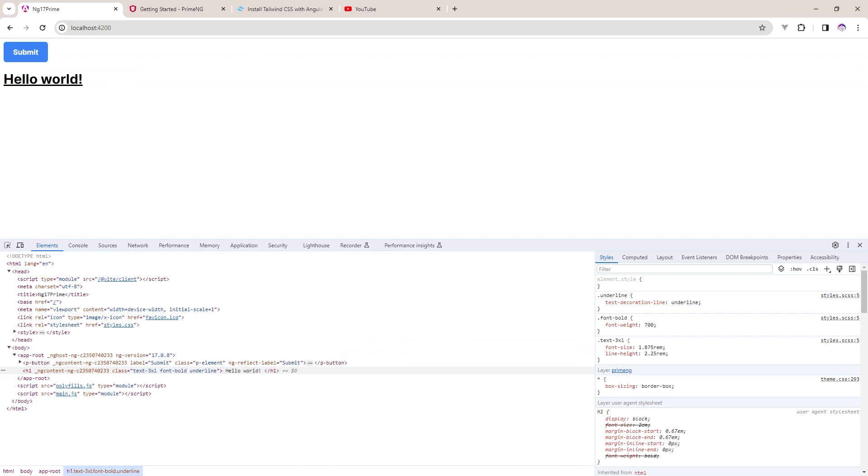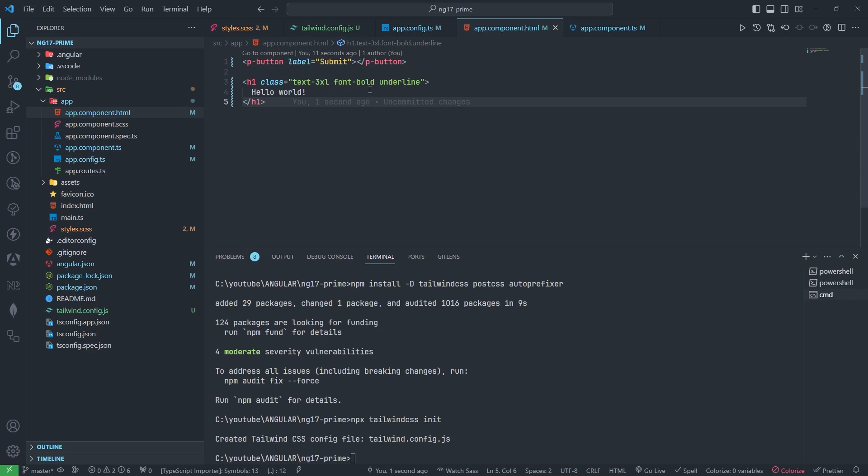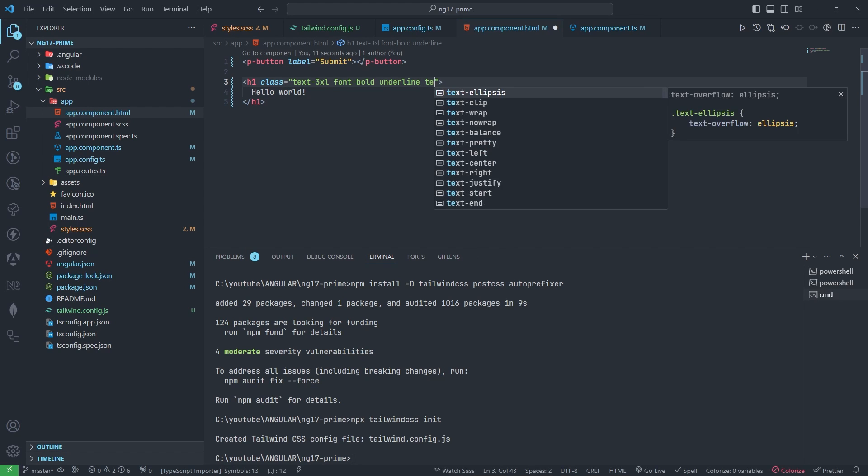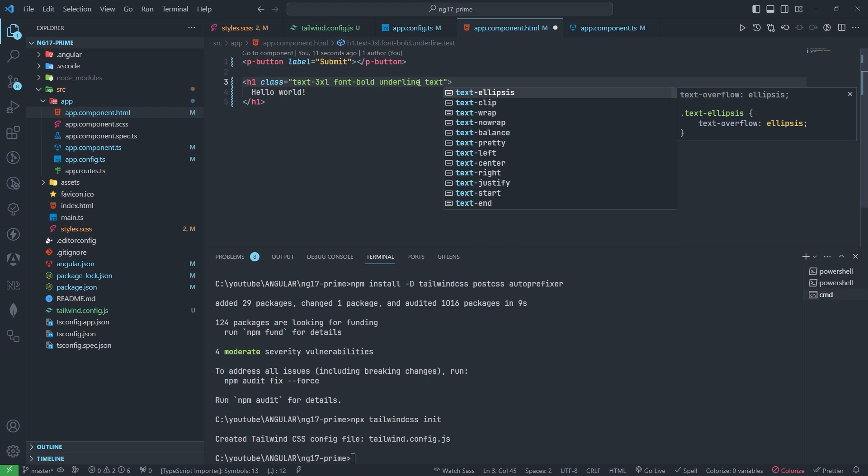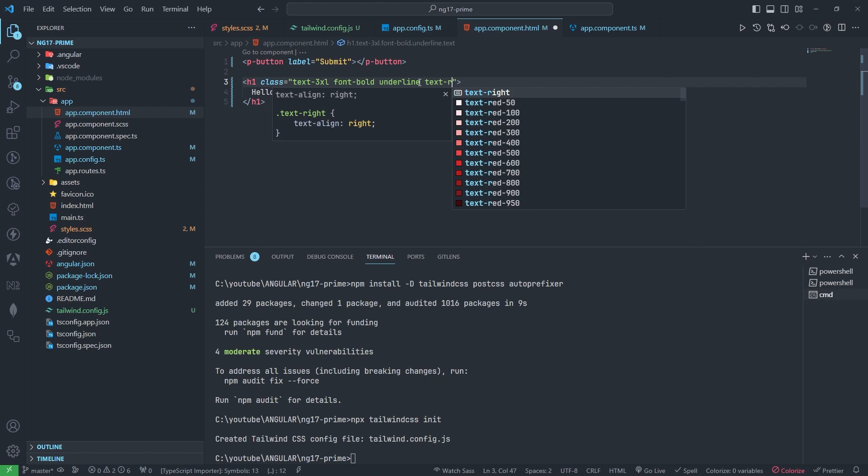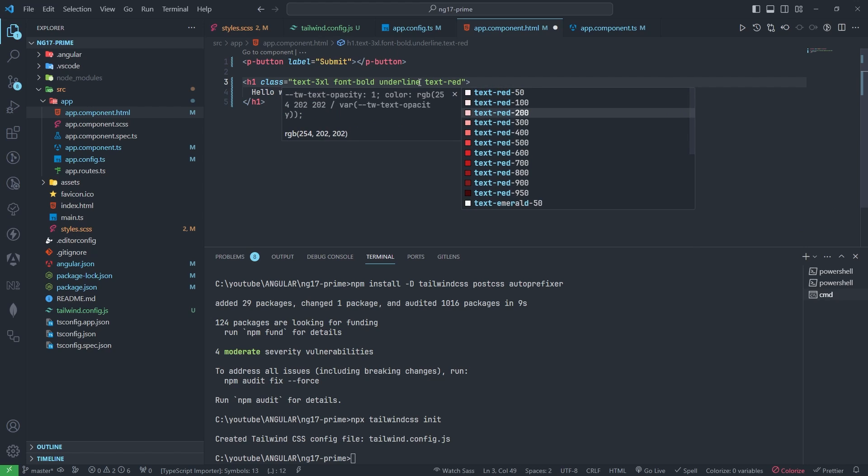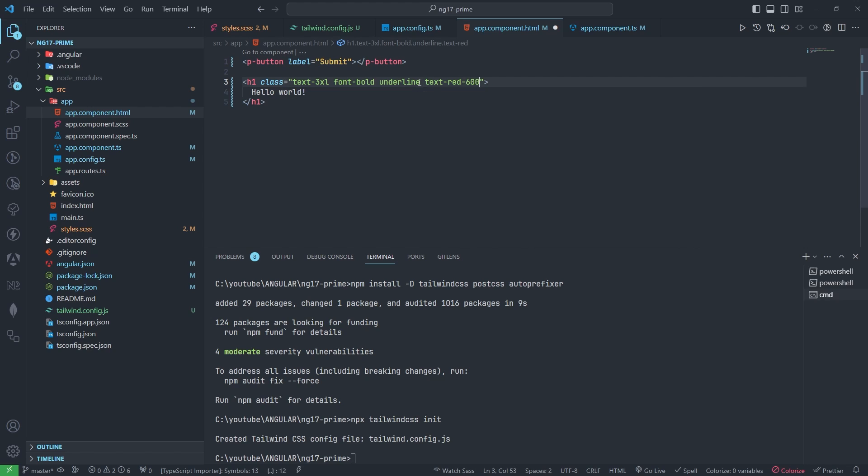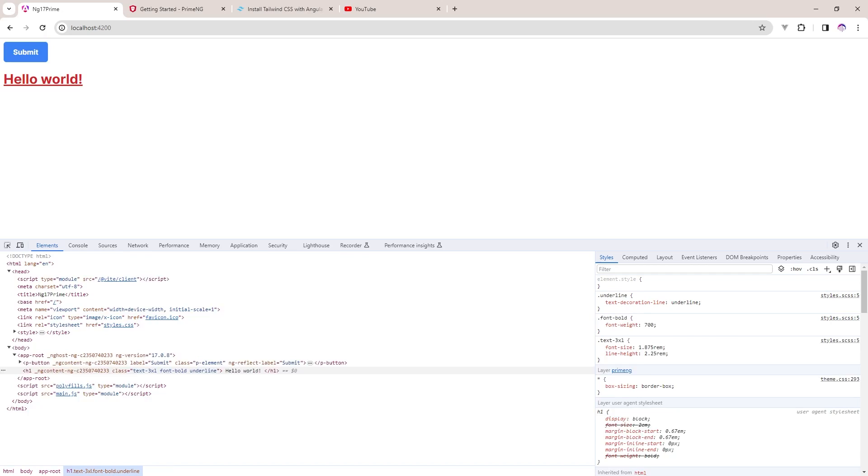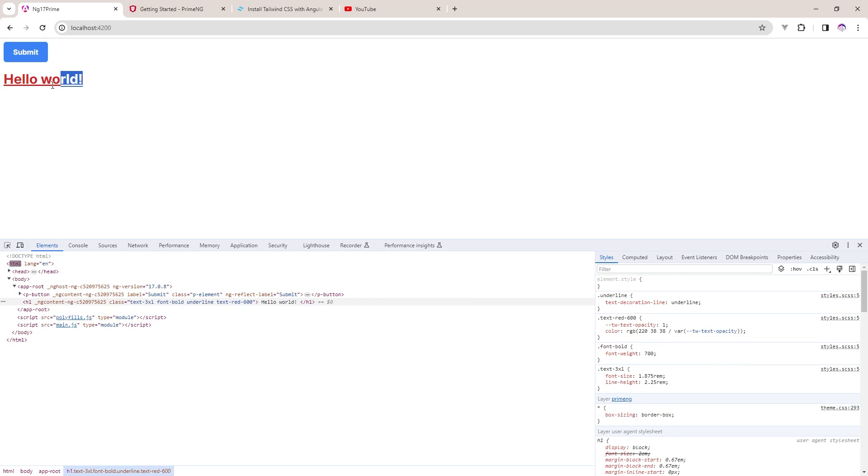Just like in Tailwind, we can add the text color. If I add like this, then you can see on the browser also this will be reflected. So Tailwind is also working fine here. That's it, which I want to do.